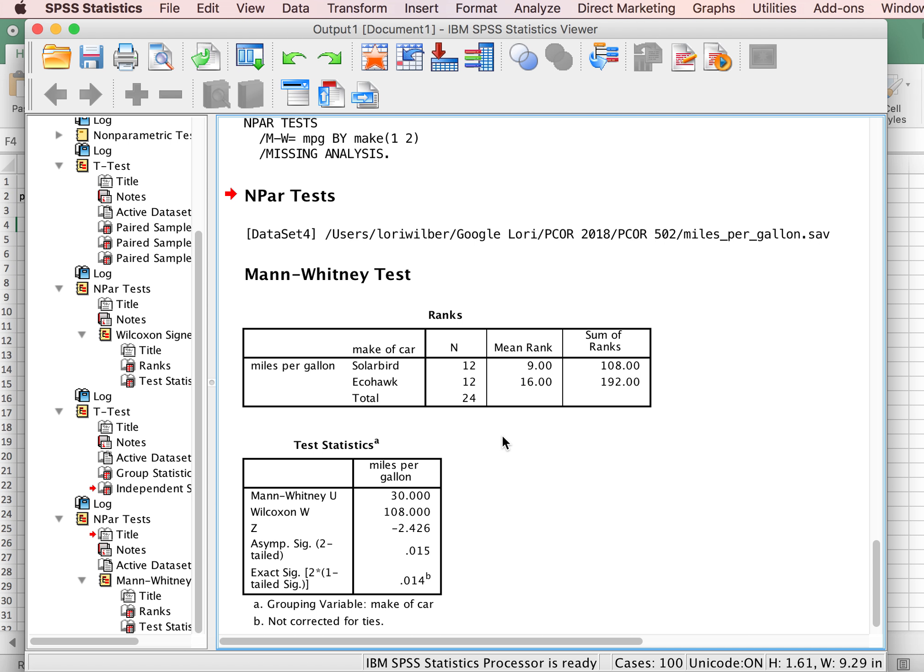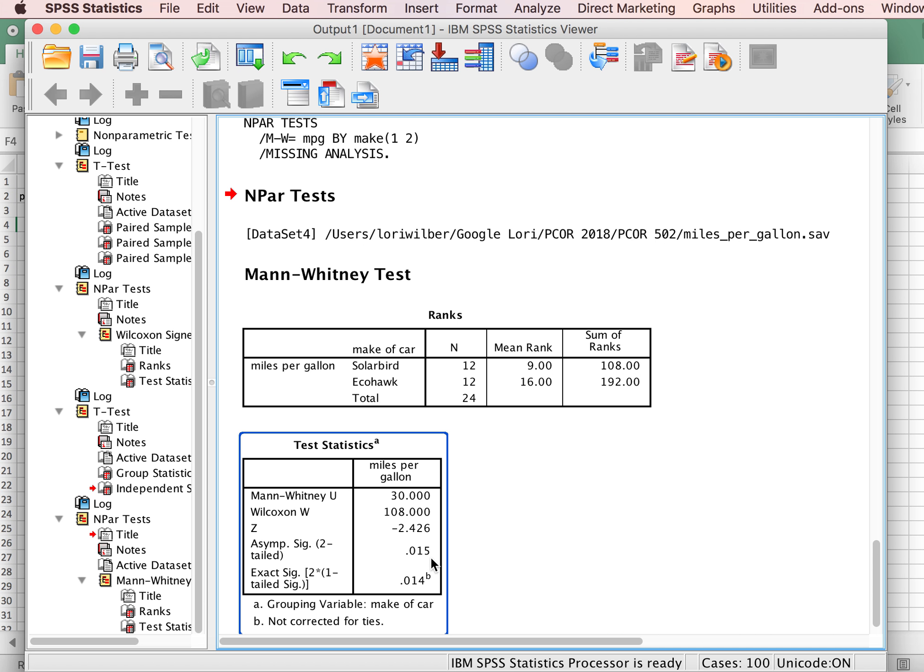So here we have our Mann-Whitney u-test, the actual value, and so here's our two-tailed significance, 0.015, that goes along with that value.